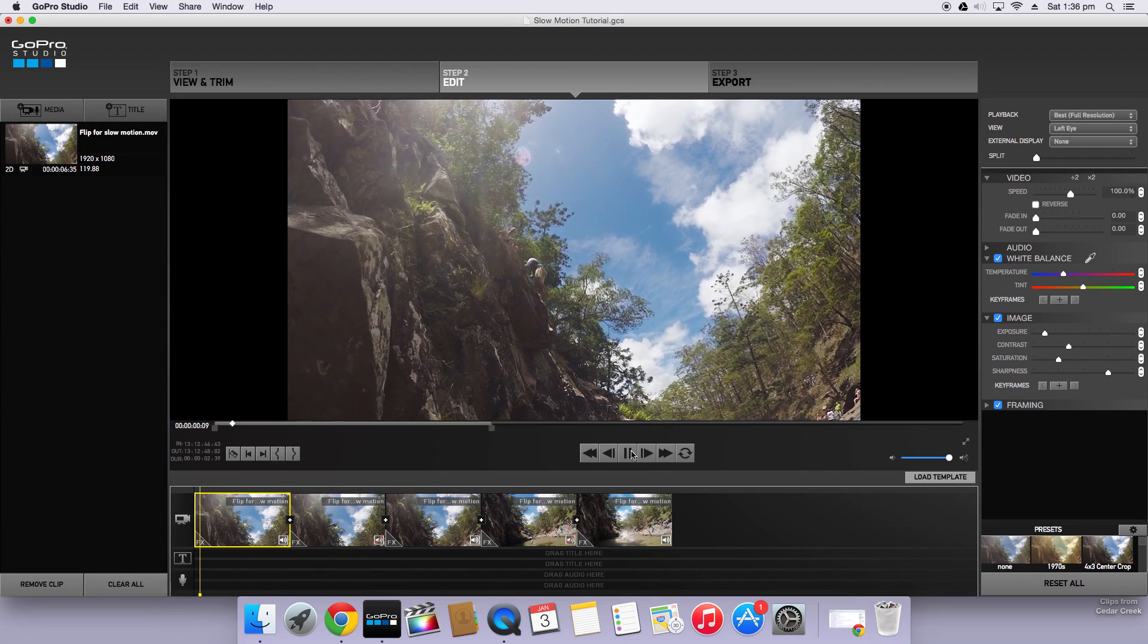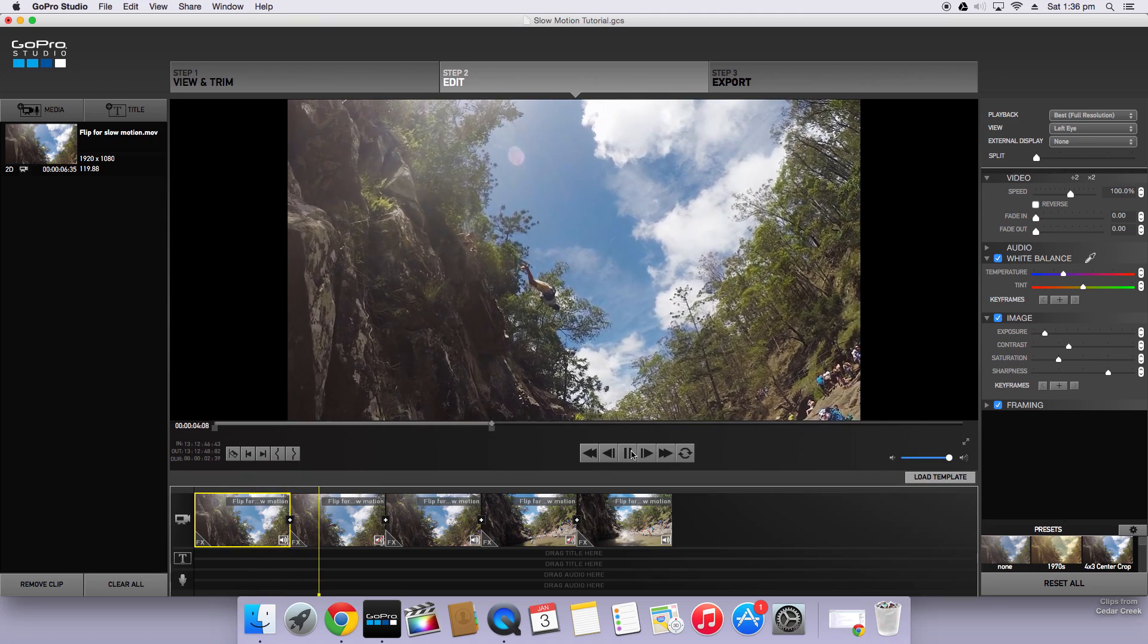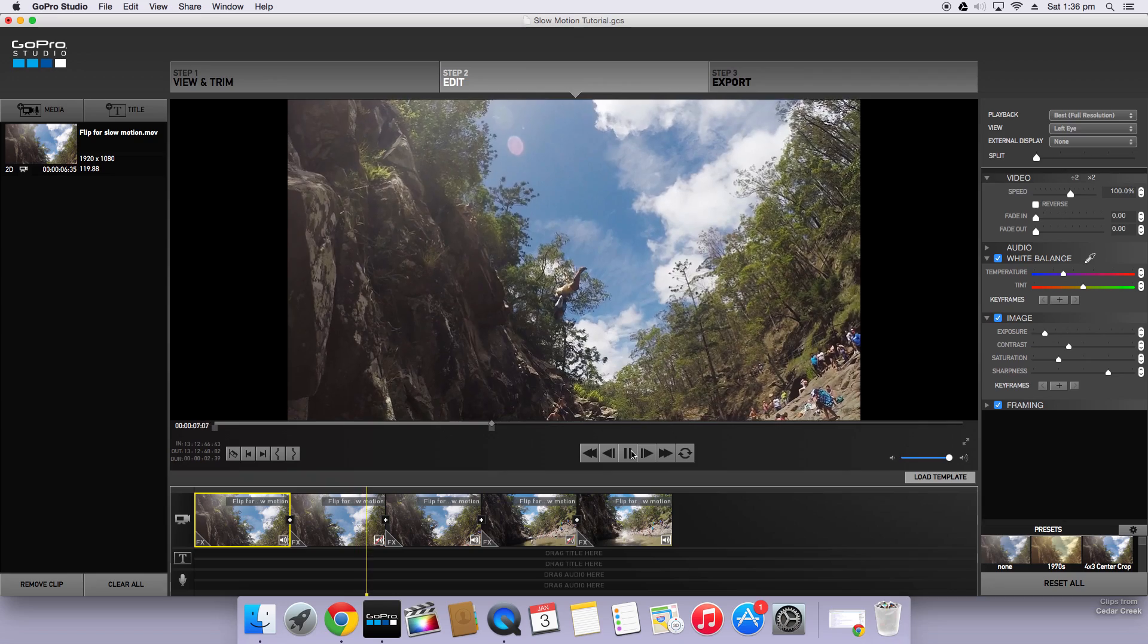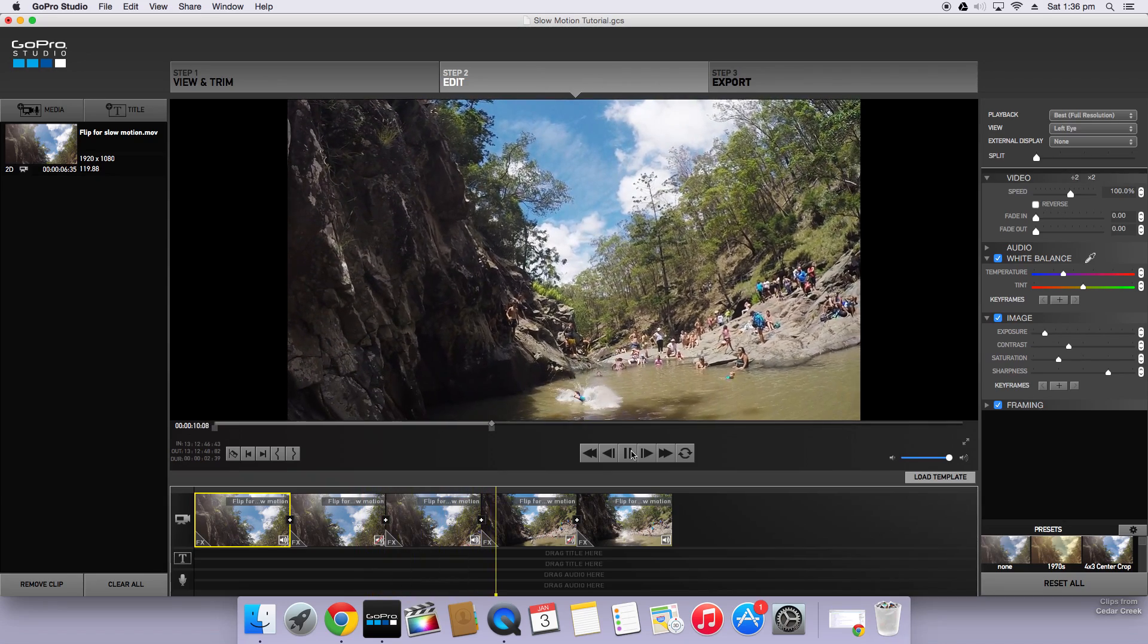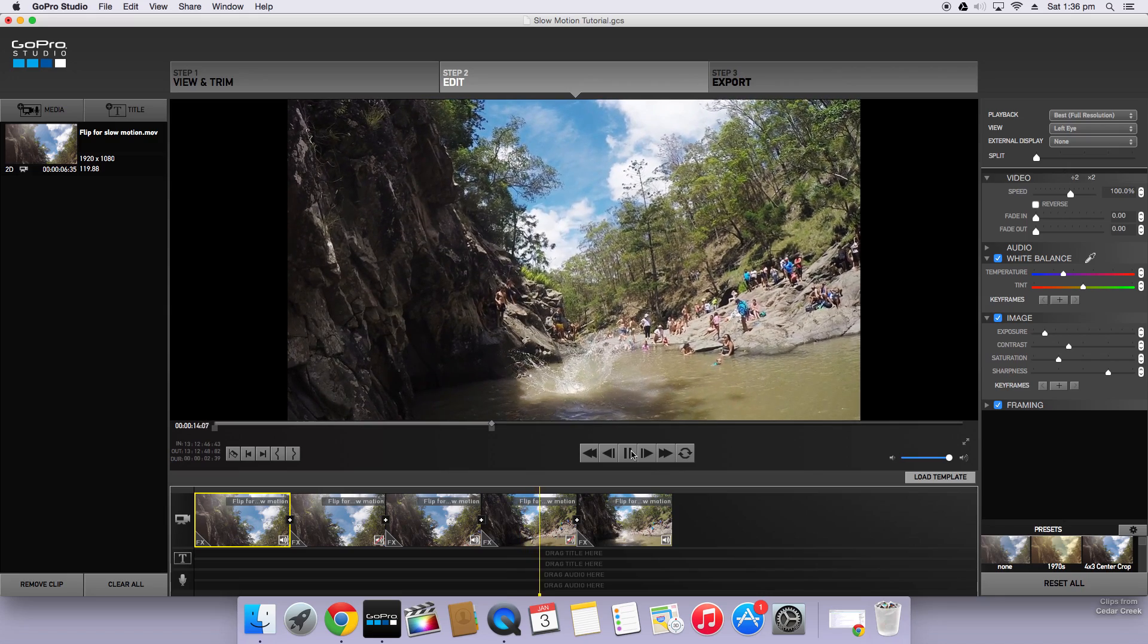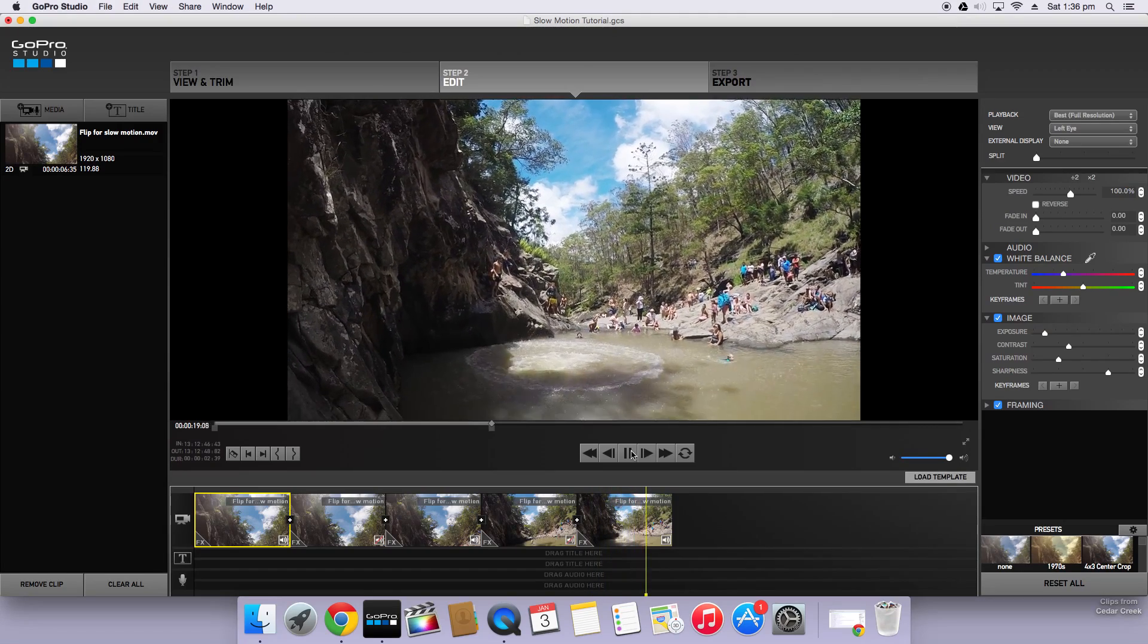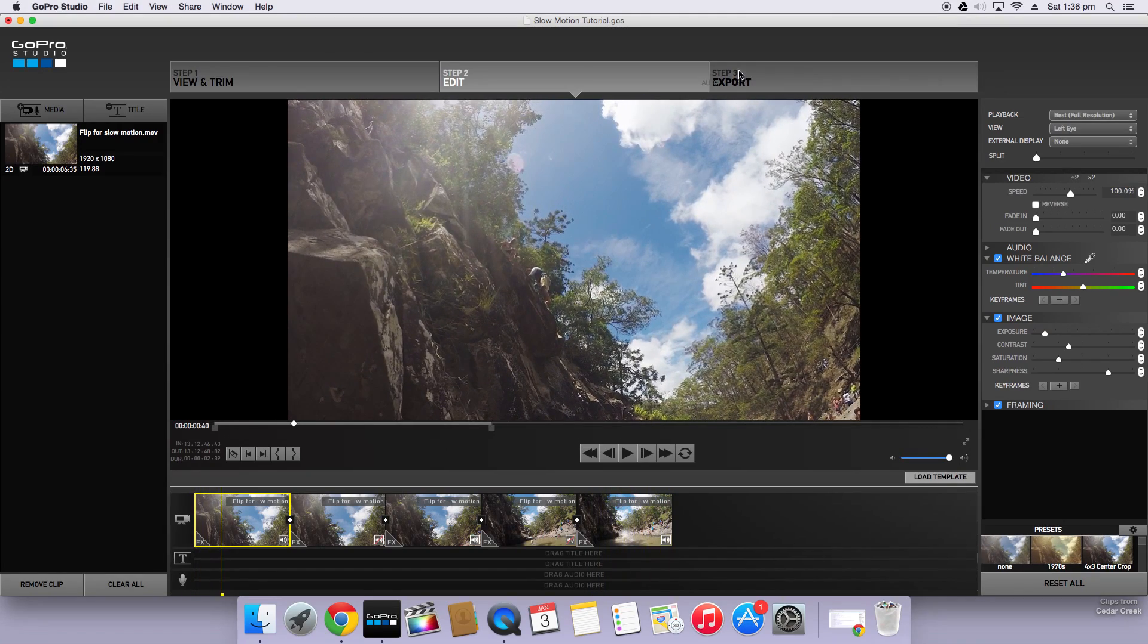So now if we go back to the start you can scrub through or watch the video and see it in full slow motion. Now if your computer isn't very powerful it may struggle at this part but mine should work fine. So there you have it. We now have our slow motion clip. Now all that's left to do is export.